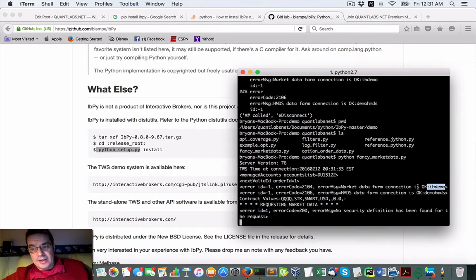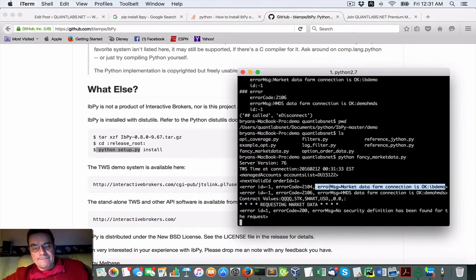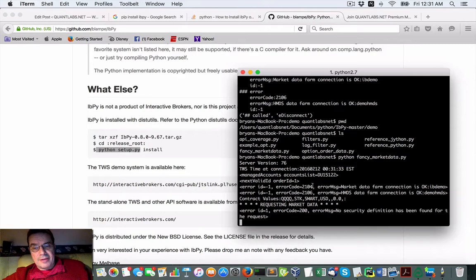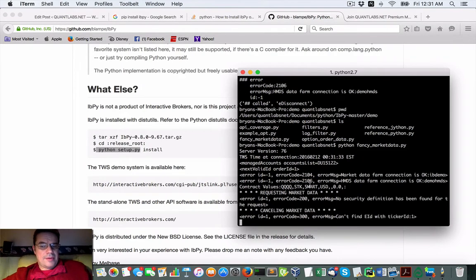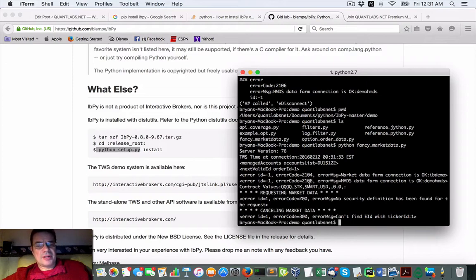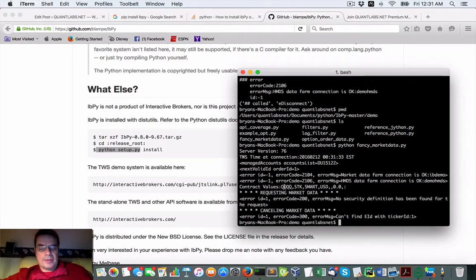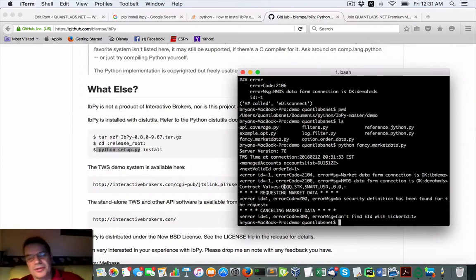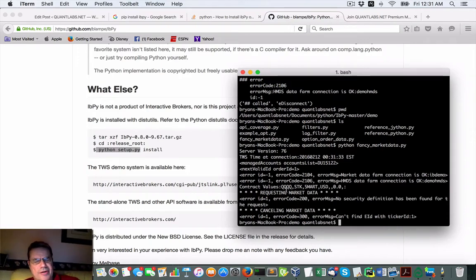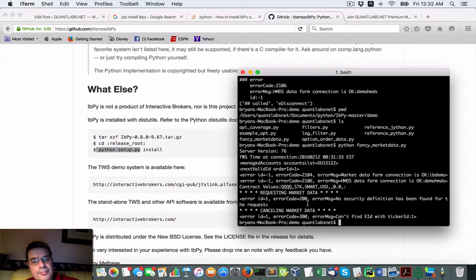It is connecting here as well. So it's getting access to the market data. But I think the calls are probably, they cannot be demonstrated through the demo mode of Interactive Brokers. That's what I'm assuming.